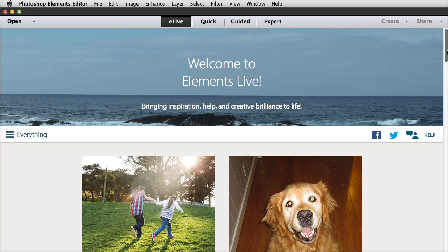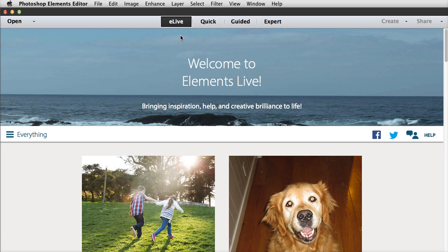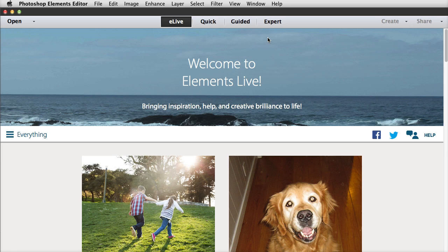When you first open Photoshop Elements 13, you may be surprised to see a browser right inside Photoshop Elements. It's called Elements Live, or eLive, and it has its own button at the top. The other three standard views—Quick, Guided, and Expert—are just a click away, and Photoshop Elements will remember which view you had open when you close the program and reopen it.